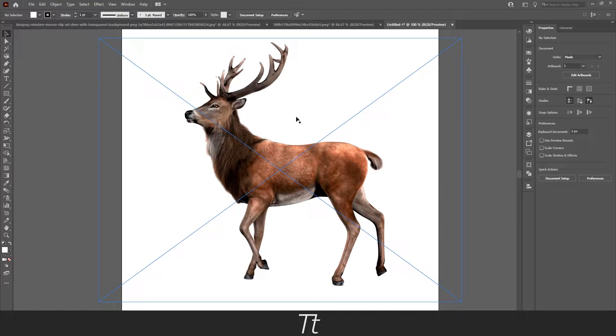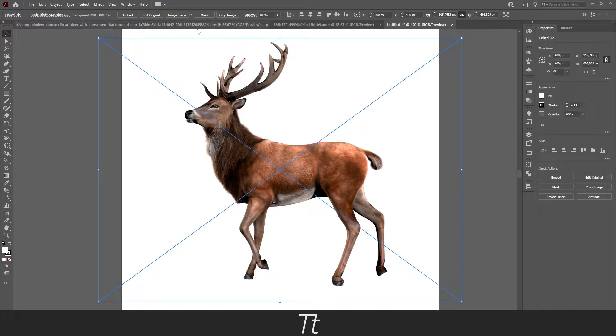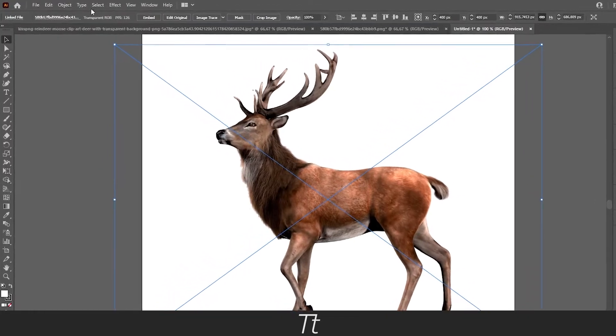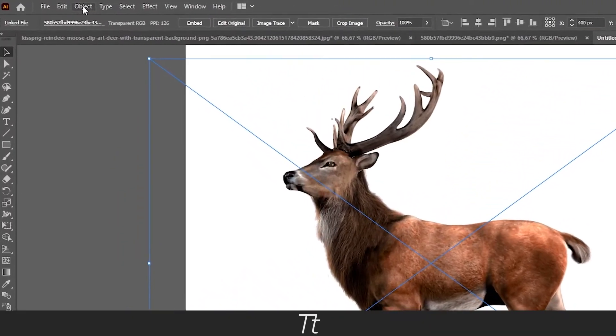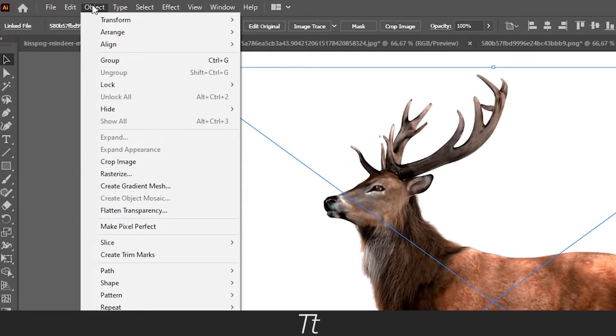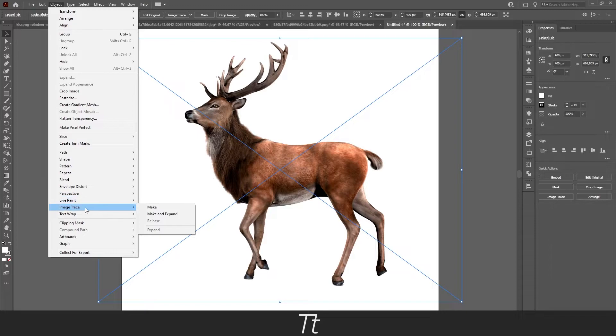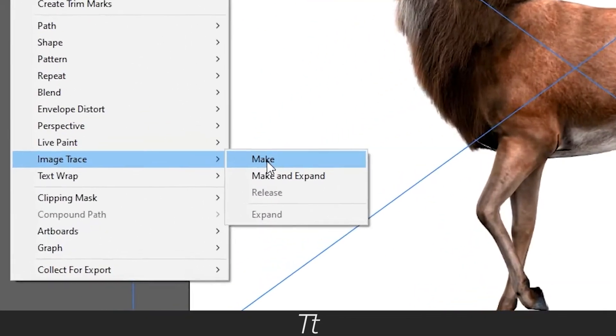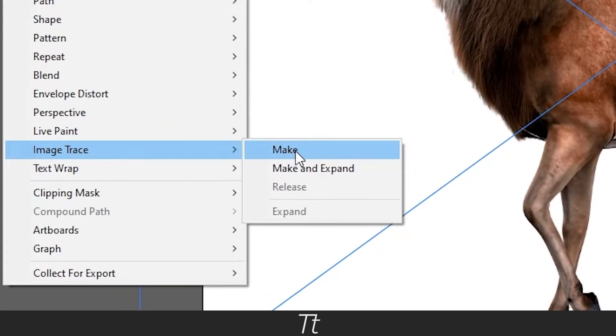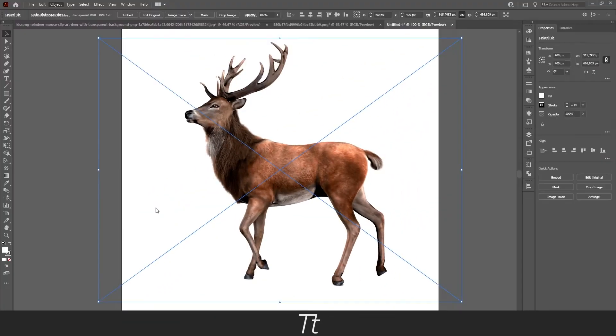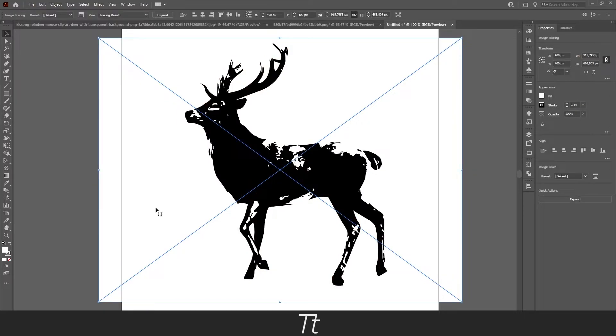The first thing you want to do is select the image by just clicking on it. Then go up to the Object panel right here, and then go down to Image Trace. From here you want to press the Make button, and it will go black and white.